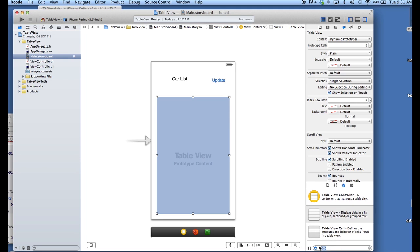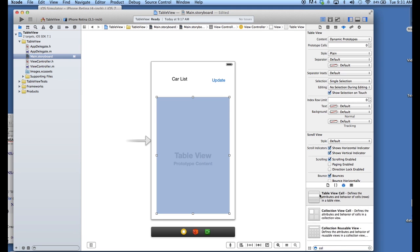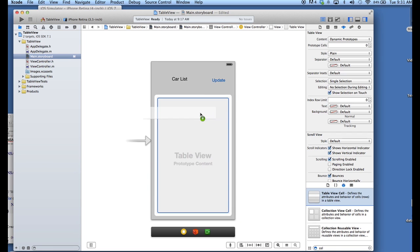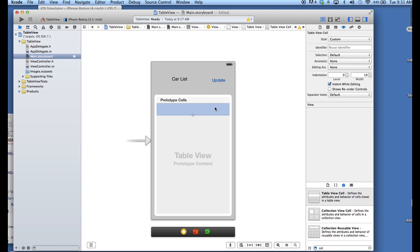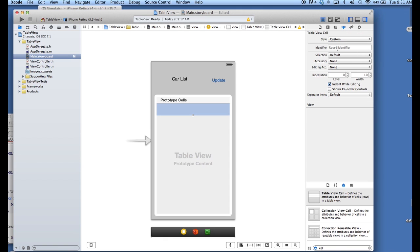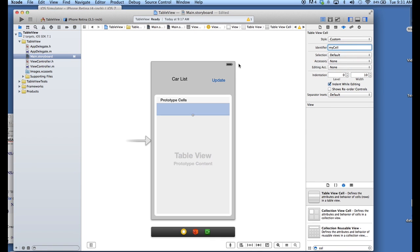I'm going to add a cell as well. There. So, I just search for cell. Table view cell came up. Drag that over as well. We're going to want to give this a name in the attributes inspector right under identifier. We'll call this my cell. Okay, because you need to refer to that later when you put in your data.